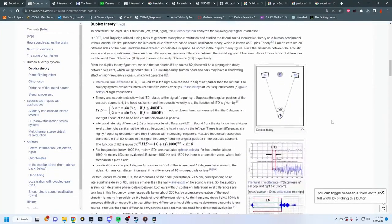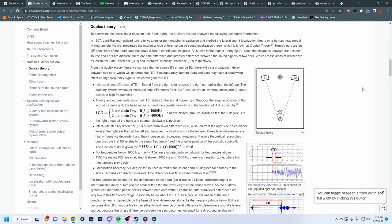Basically, when we localize sound, we're using primarily two different functions. We're using the time difference, which is the difference in time between when it takes a sound to reach your right ear versus your left ear. So for instance, if there's something being played to the right of you, it's going to hit your right ear first, and then about 0.7 milliseconds later it's going to hit your left ear. That creates a phase difference between the two sounds and your brain can locate it. The level difference — the actual volume — is going to be relatively the same.